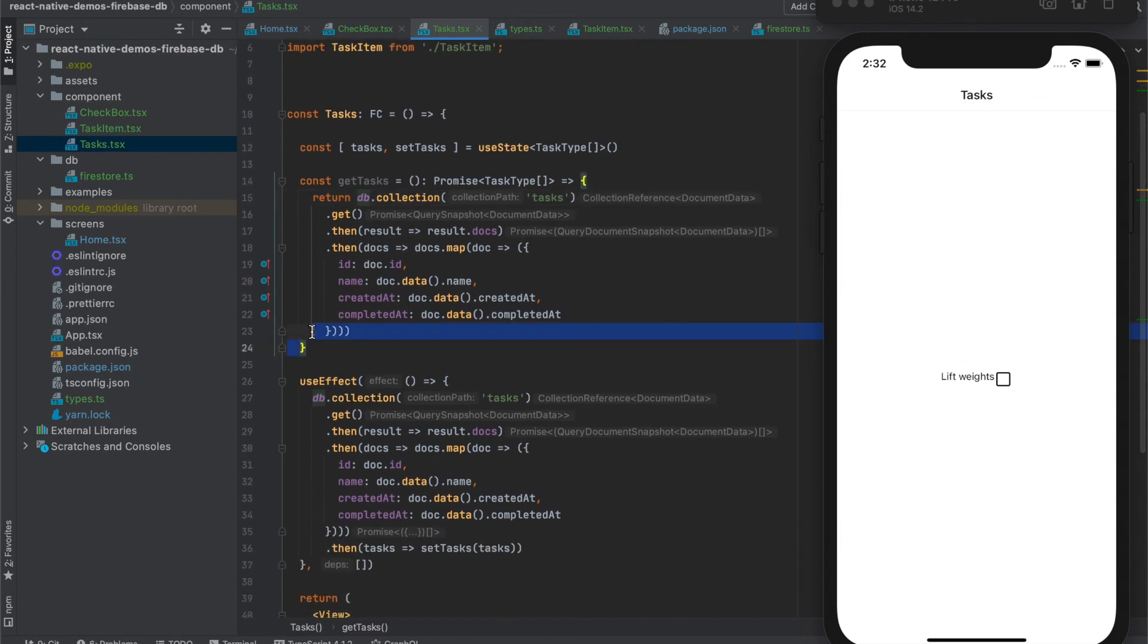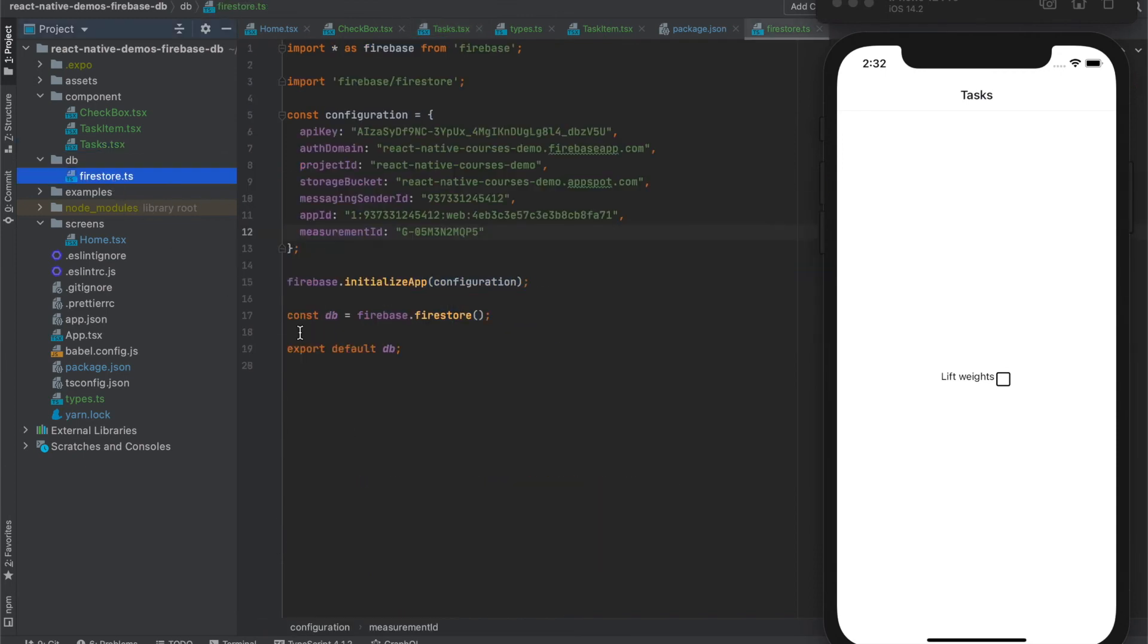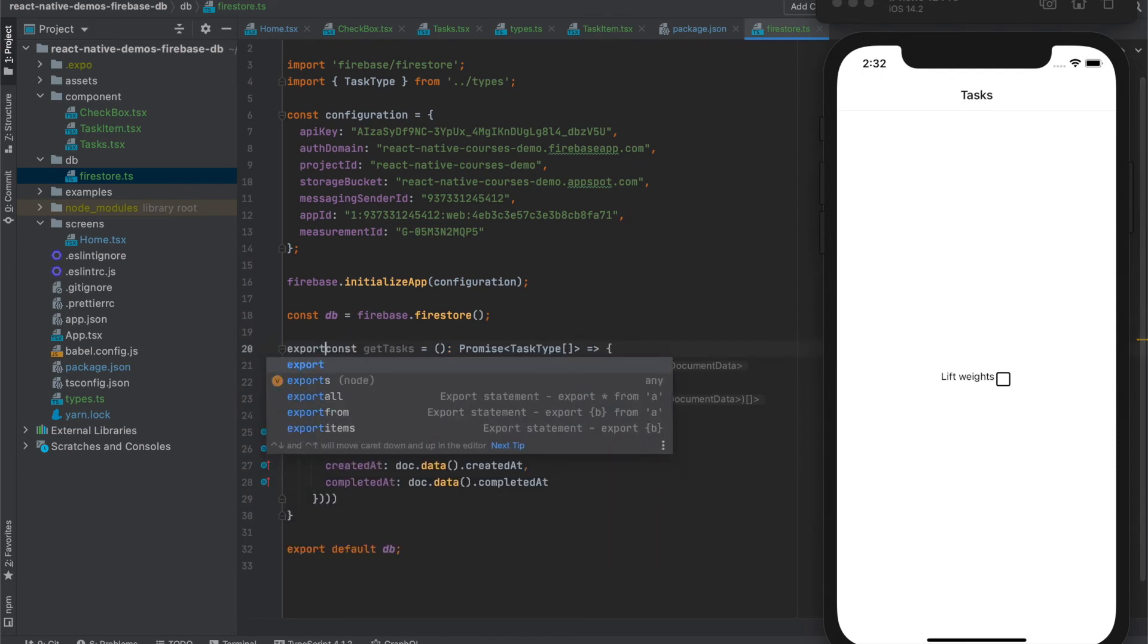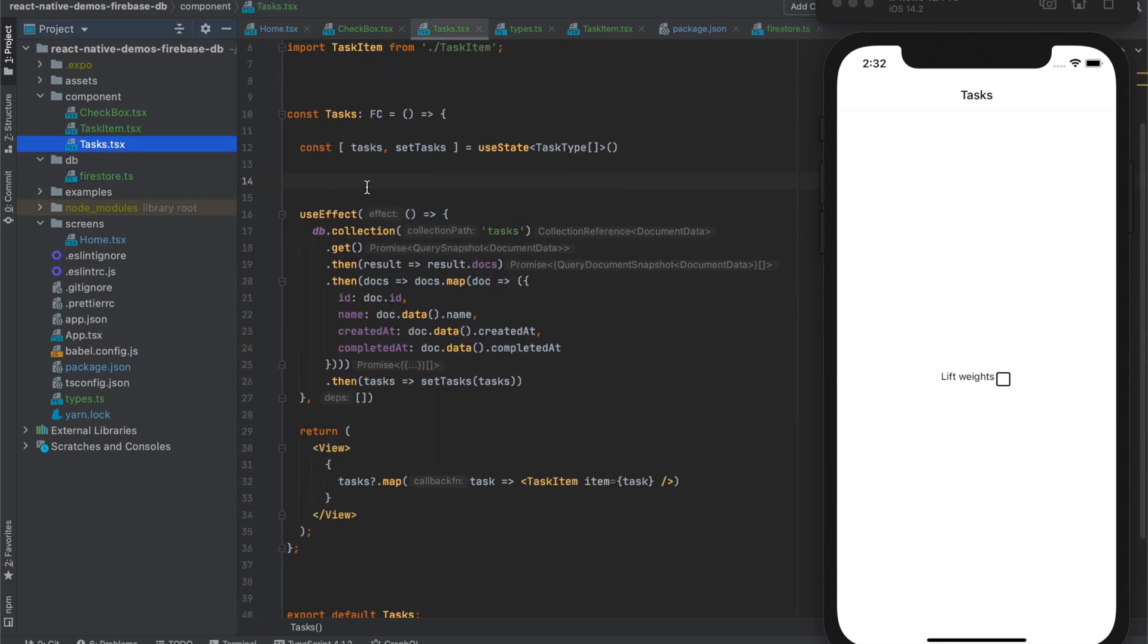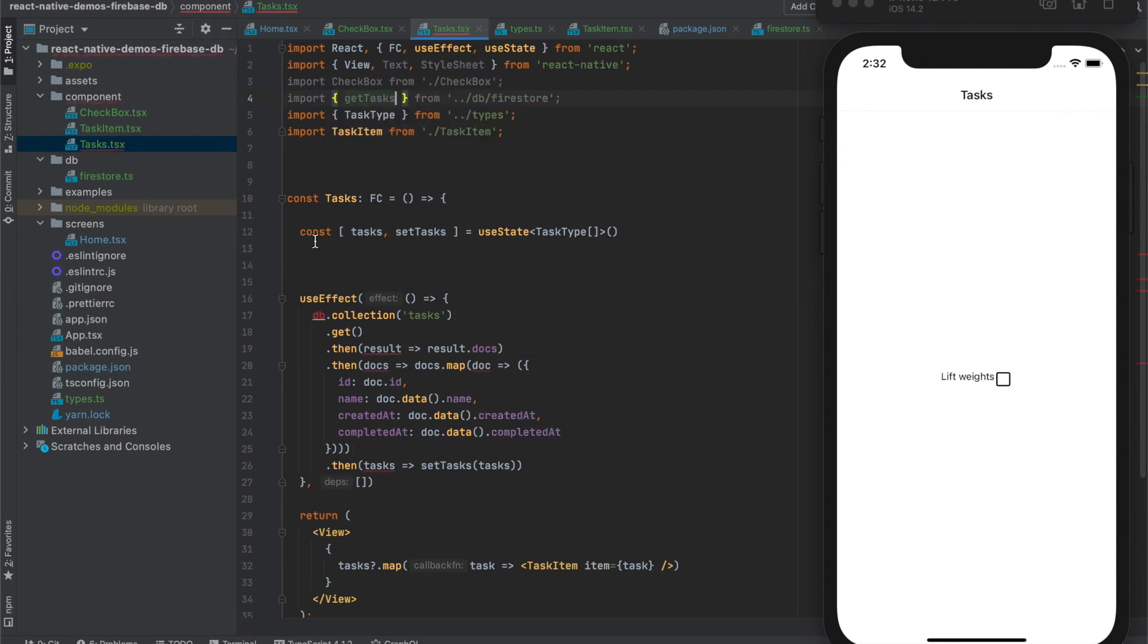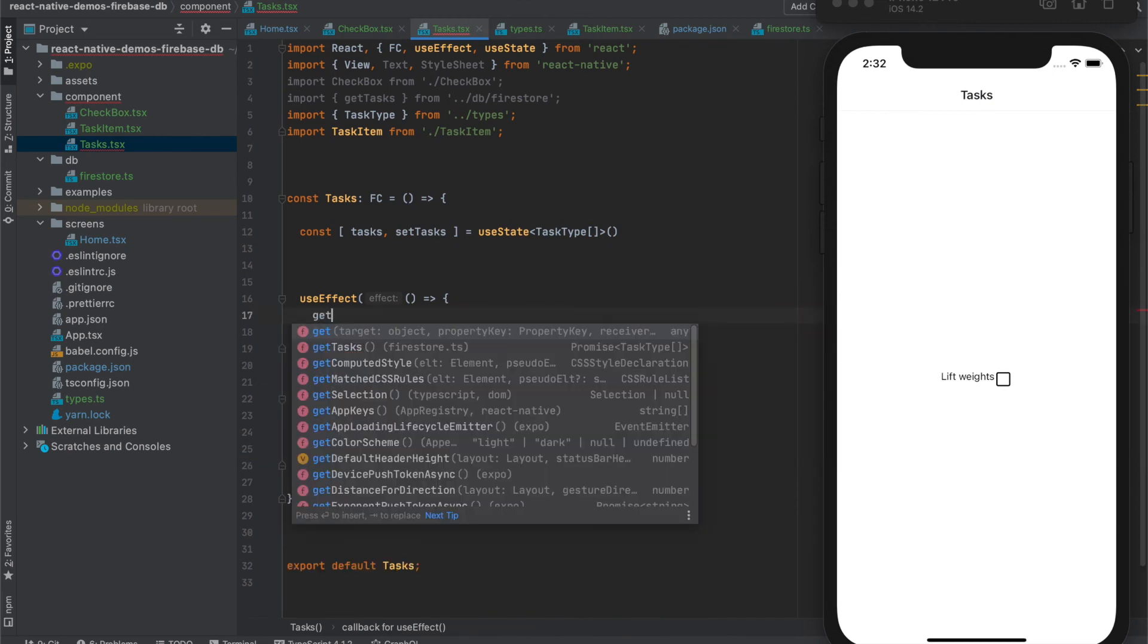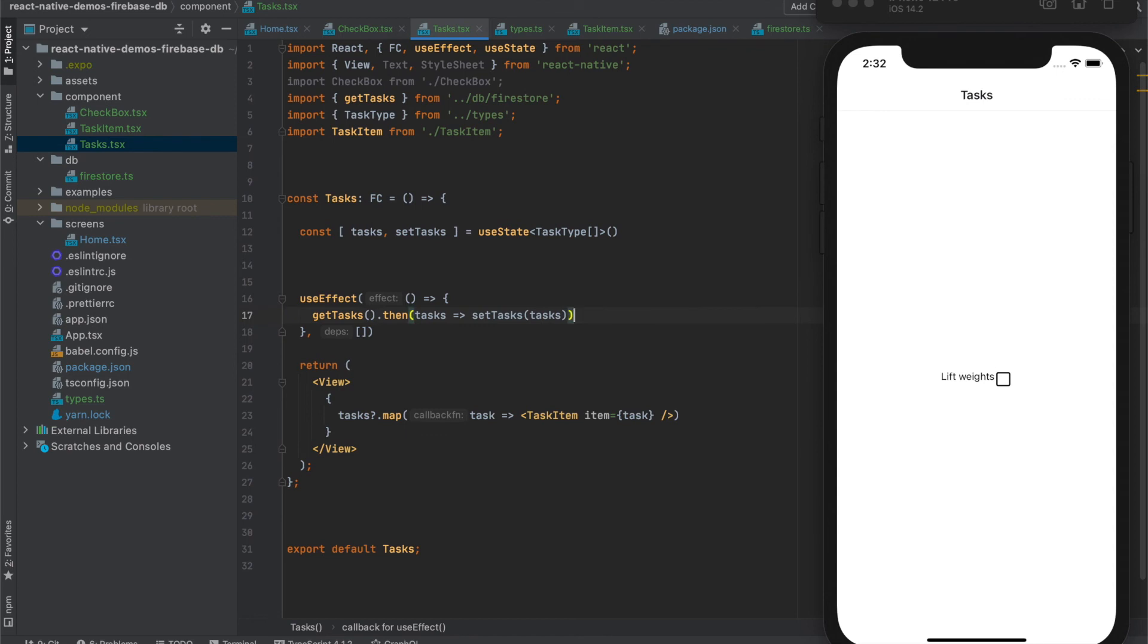Now we can take this function and put it here and also export it for future use. Instead of database we will export getTasks. And we will use it here. getTasks, then setTasks.